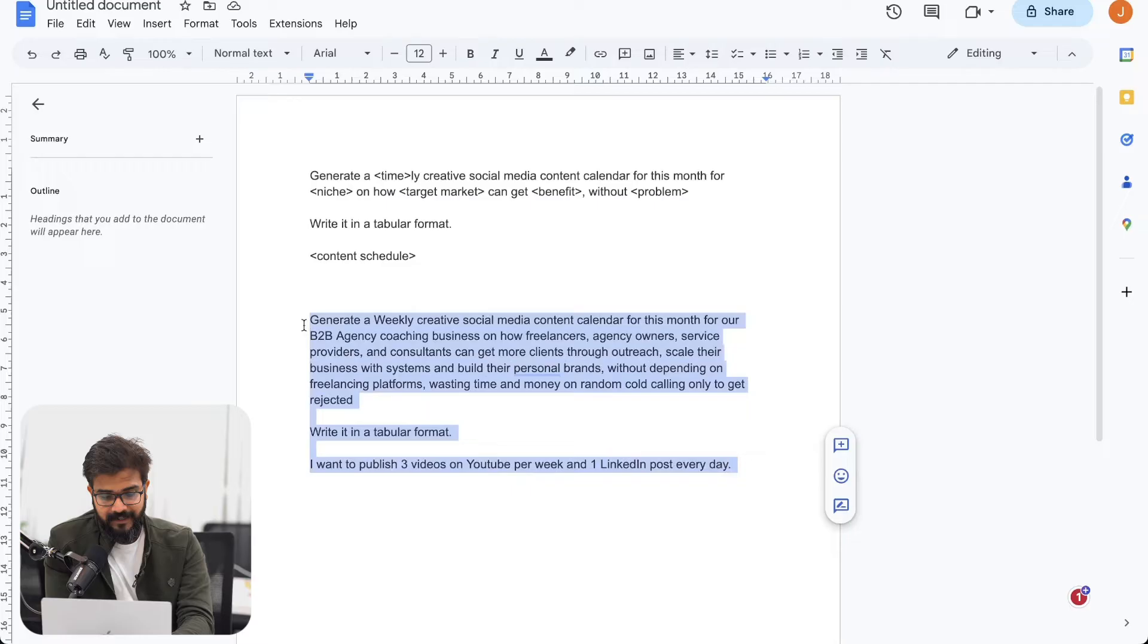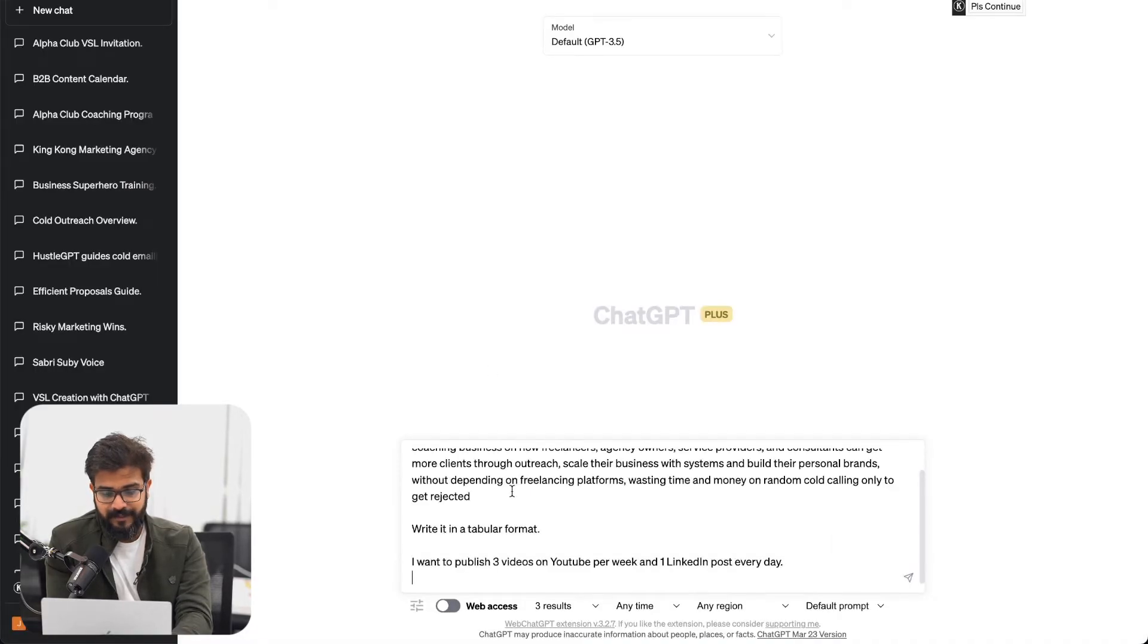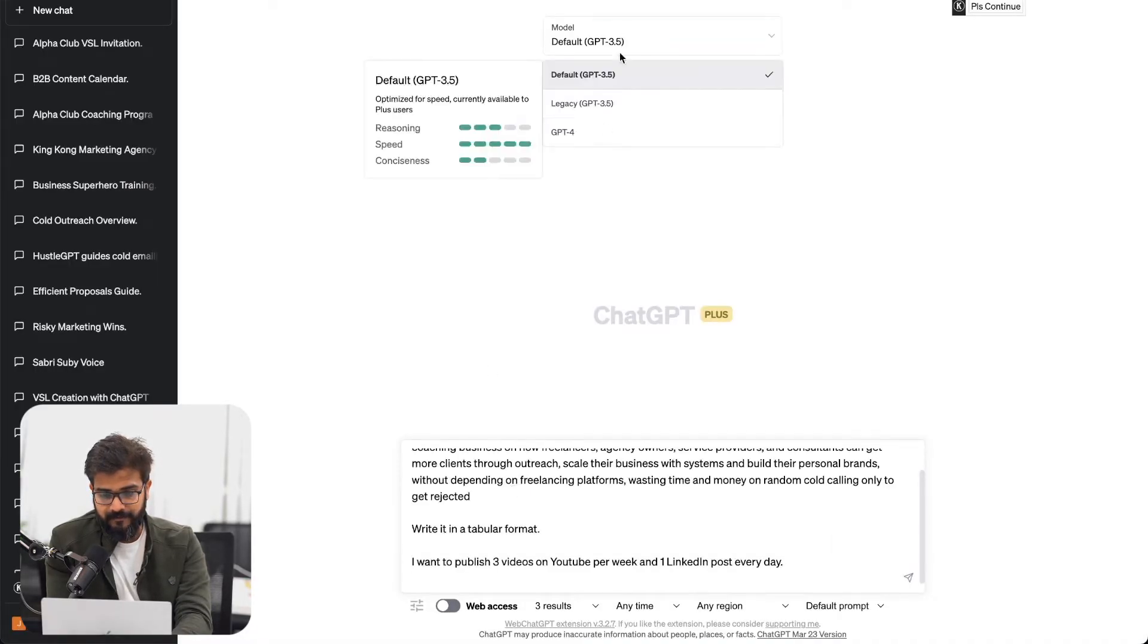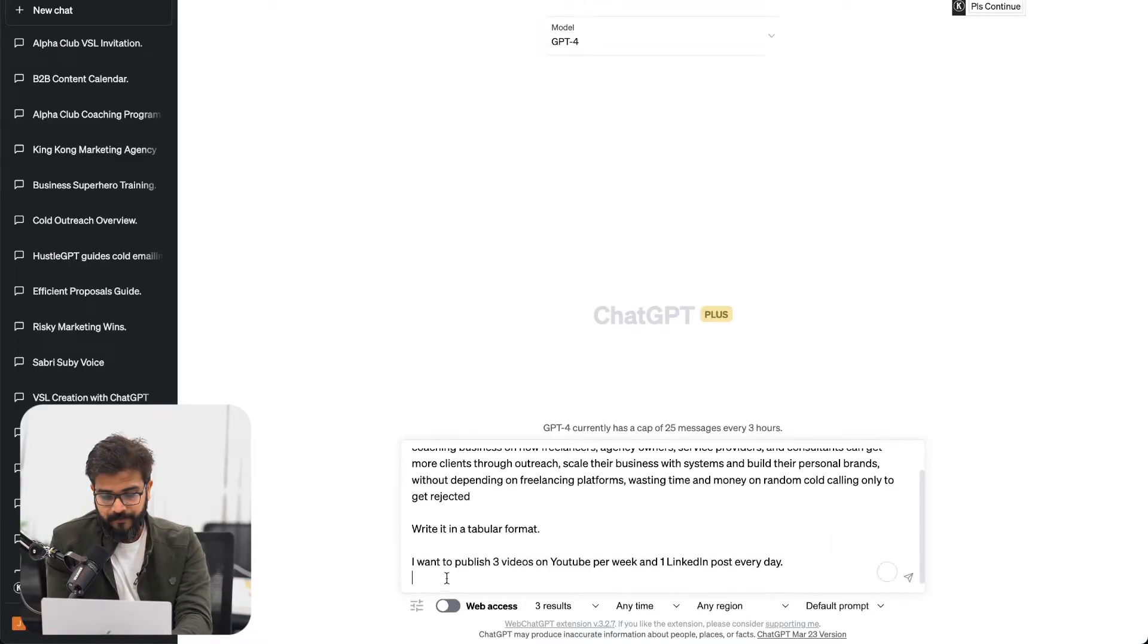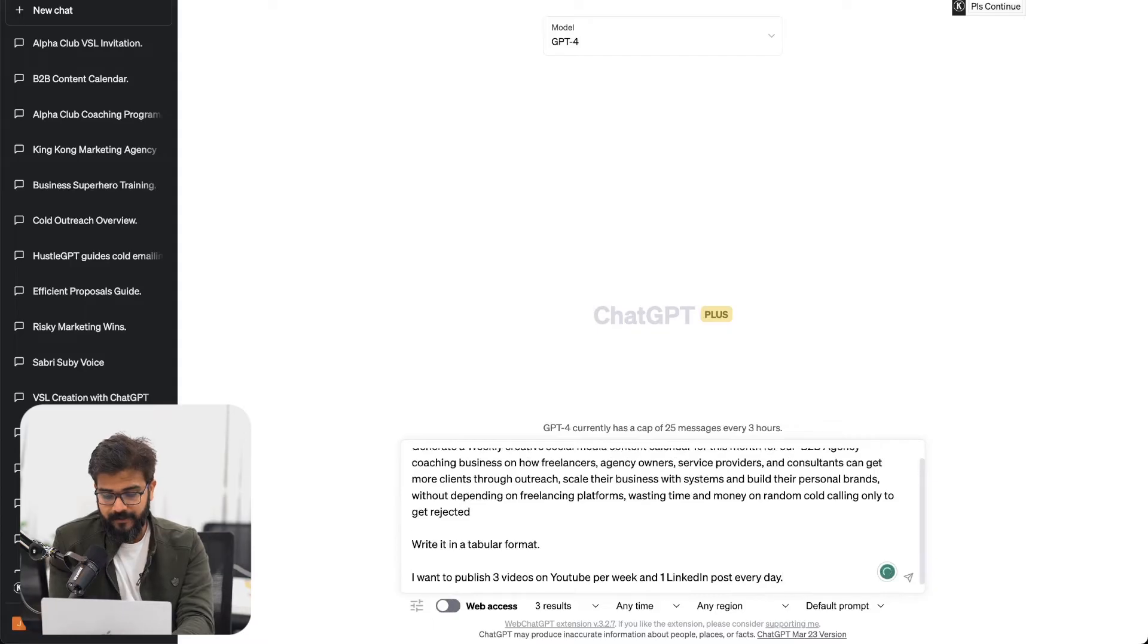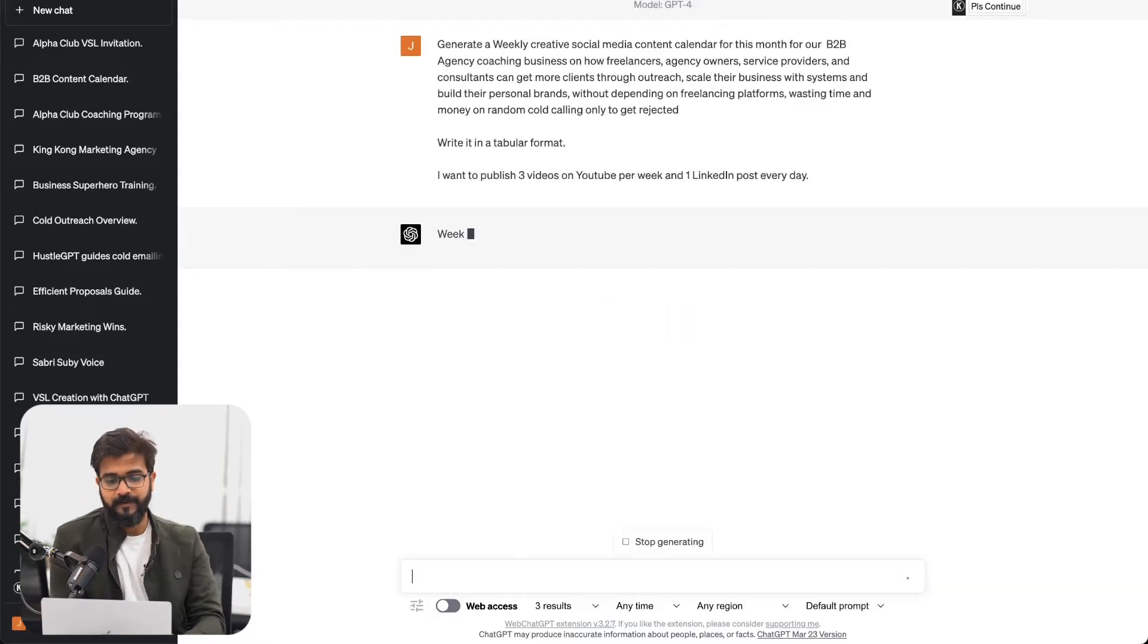So I'll take this entire thing, go to ChatGPT and I'll pick GPT-4 and I will use this one.